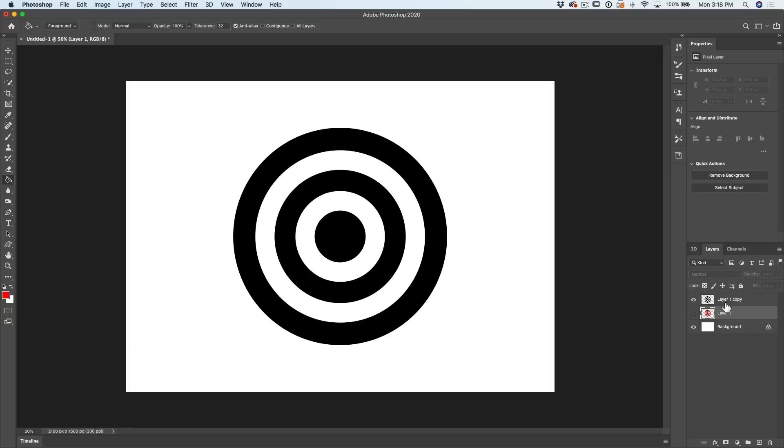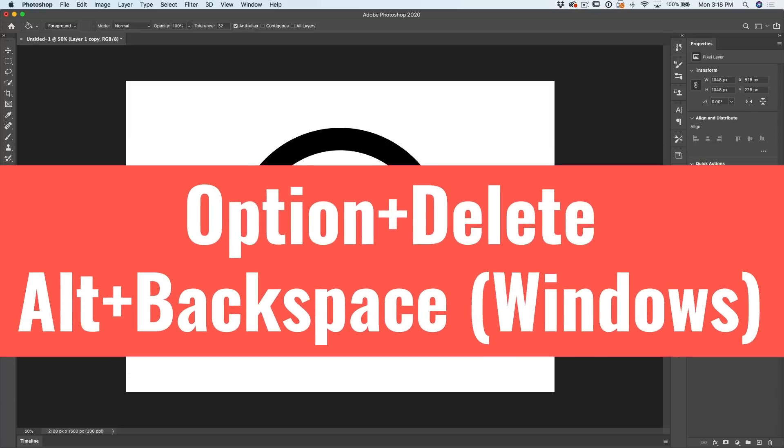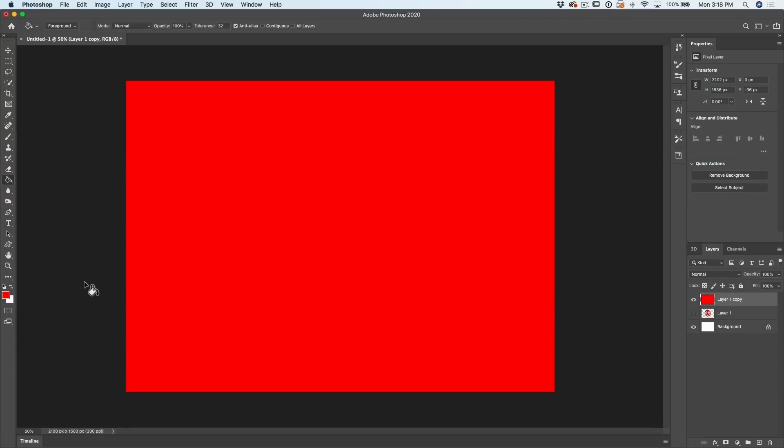So what about this one? If I want to fill with the foreground color, I need to just hit Option Delete. And that would be Alt Backspace on Windows. That fills with the foreground color.